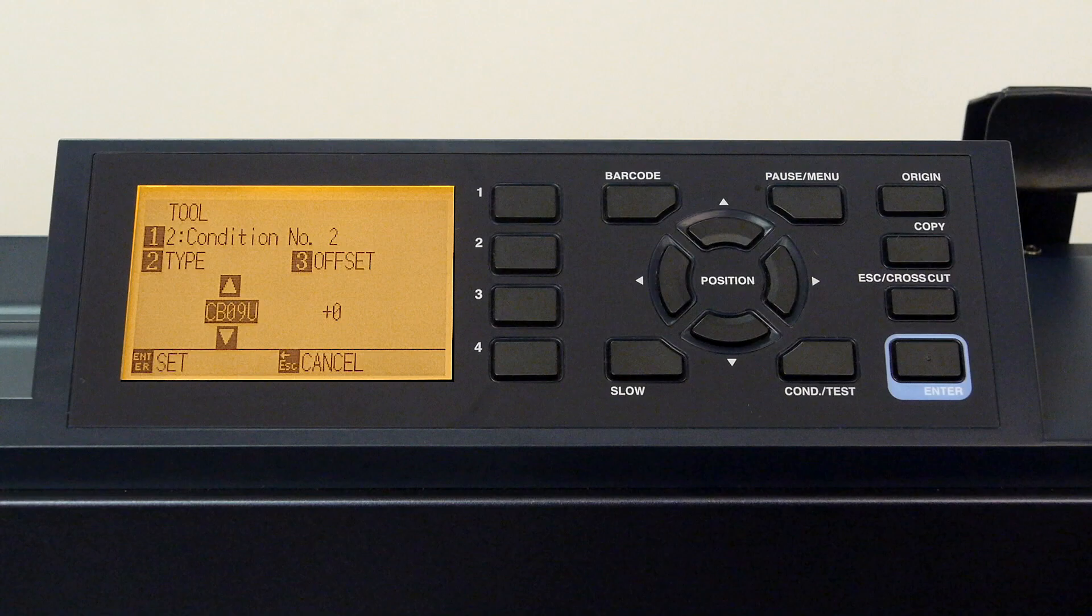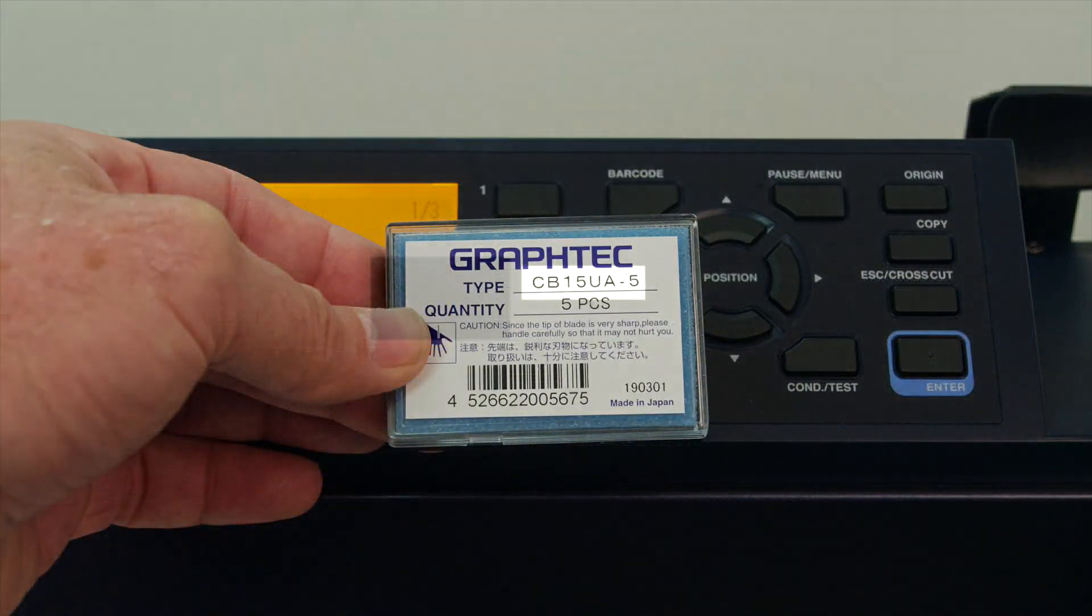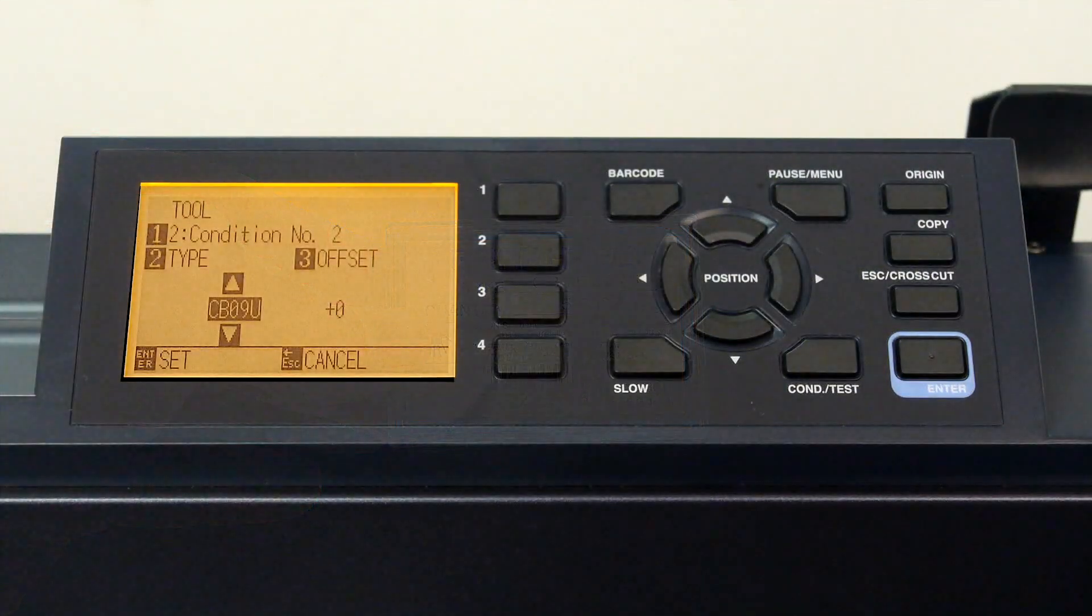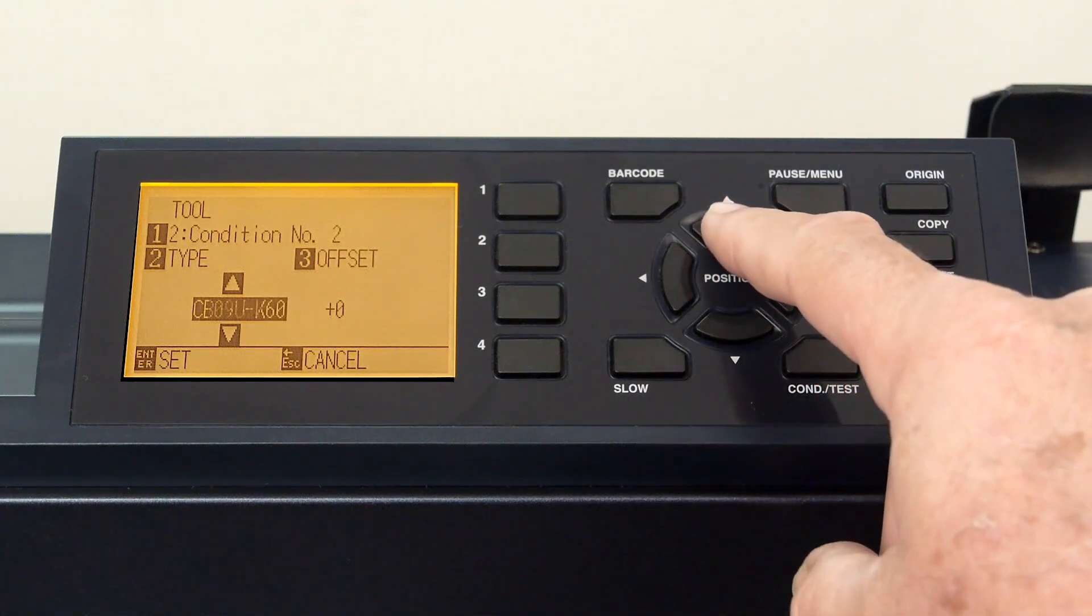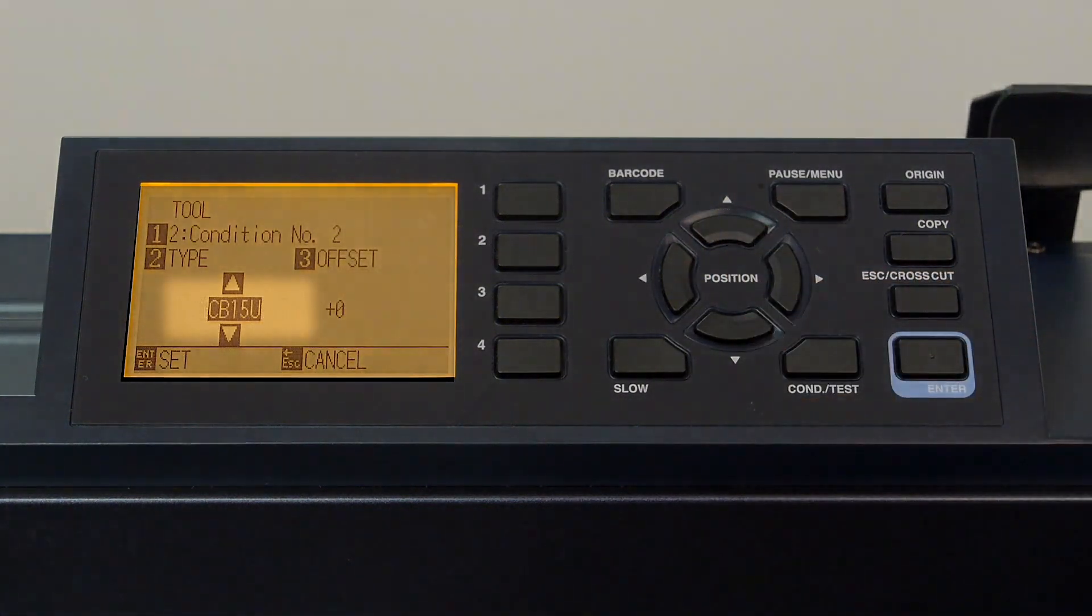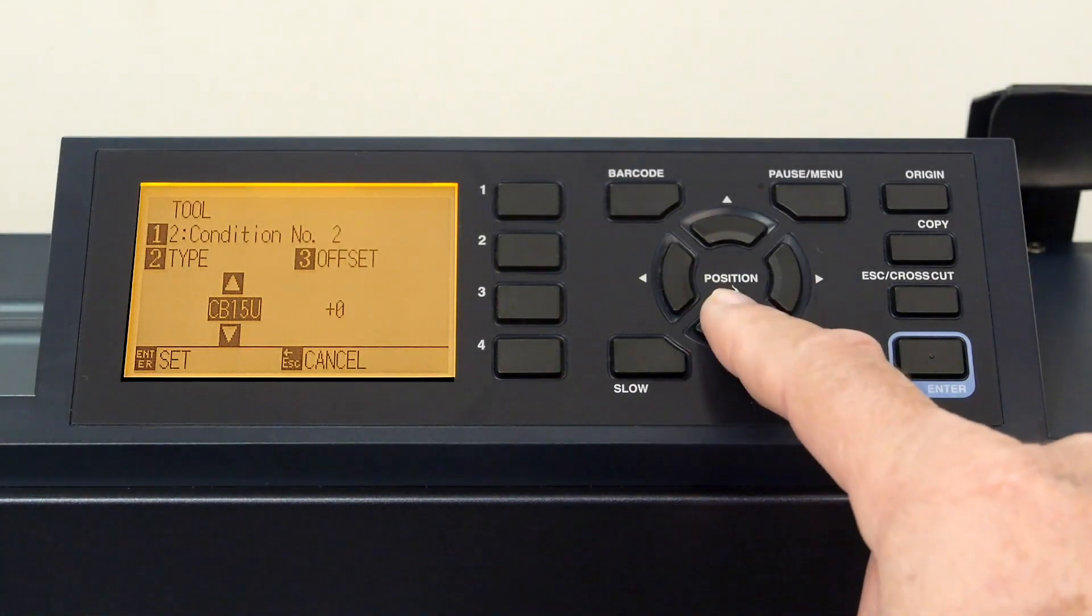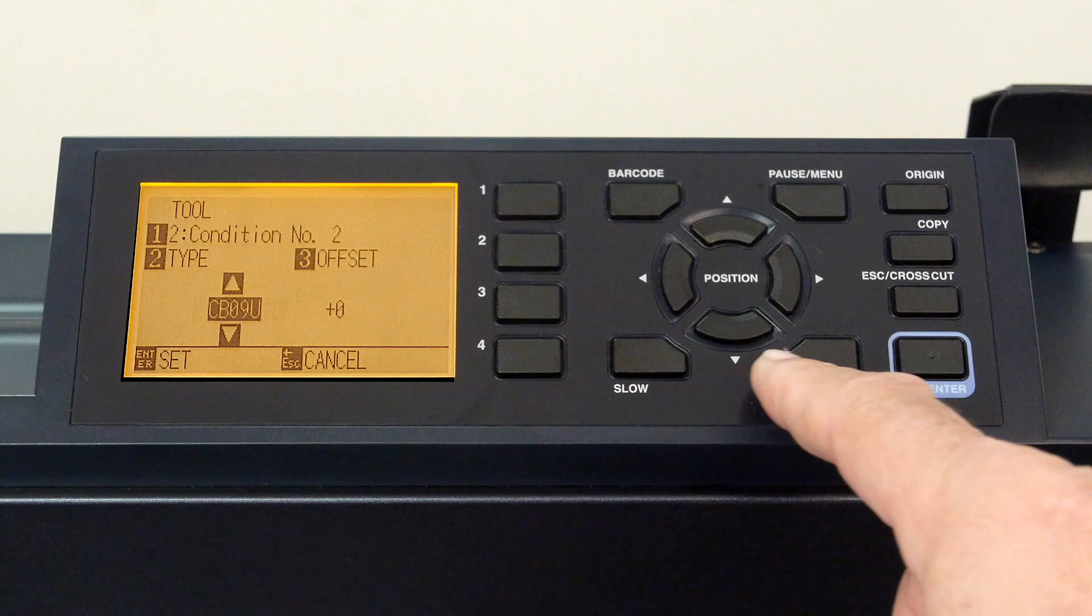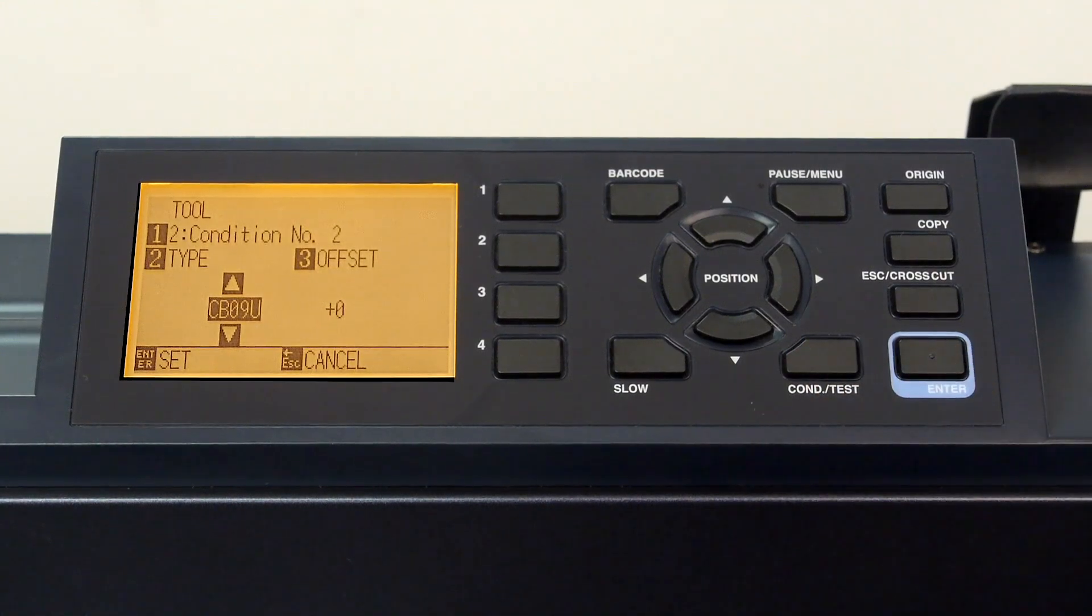While the CB09U is the standard blade, FC9000 can use other blade types. If you are using a different blade, it might be confusing as to which blade number to use. To do this, simply look at the packaging label, and it will show which tool to select. Then, in the blade list on the screen, this blade type can be found as we cycle through the tool types. In our case, we are using the standard blade, the CB09U. Press enter to accept the change.